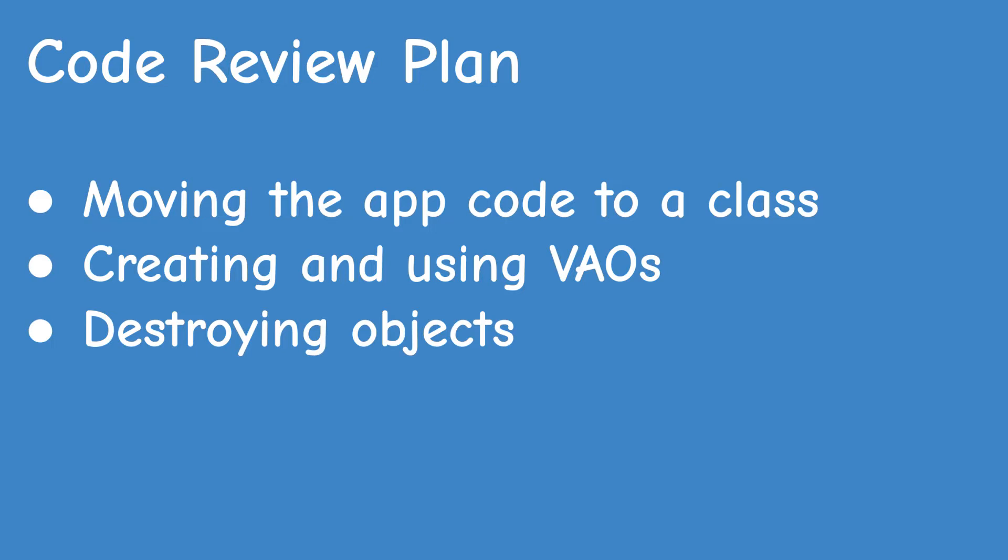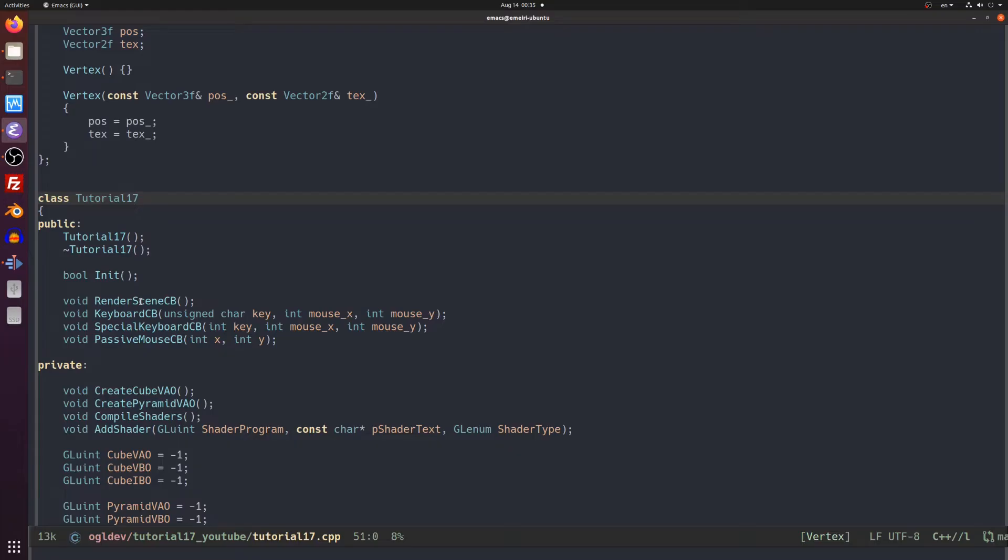Now let's see how to combine VAOs into our code and I'd like to start by reviewing a few changes that I've made in this tutorial, specifically moving most of the application code into a class. After all this is a modern OpenGL with C++ course so it's better that the code will indeed be based on C++. I assume that you are familiar with C++ so I'll just touch upon the key areas.